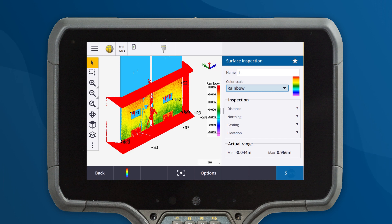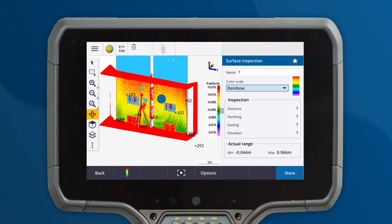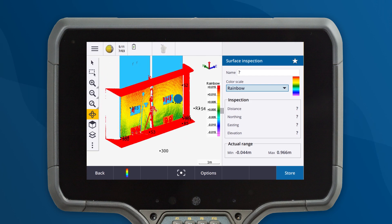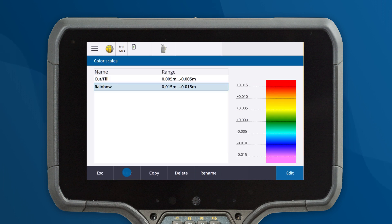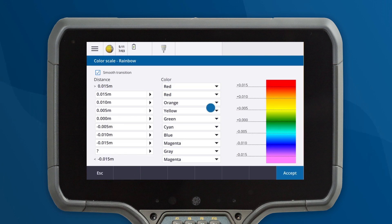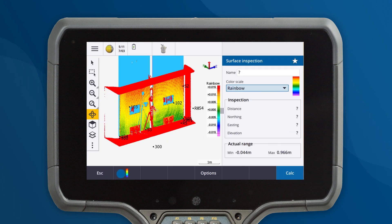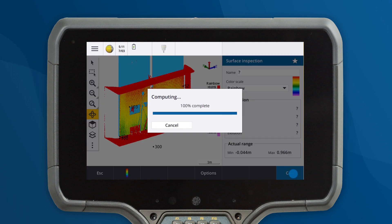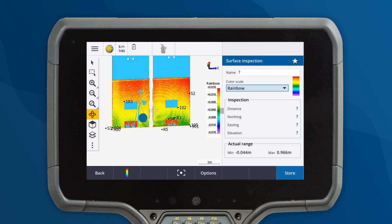The scan inspection has a lot of noise with objects in front of the inspection. To tidy this up, we will edit the color bar to make objects outside of tolerance transparent. Now the new scan inspection is much tidier, making it easier to focus on what's important.